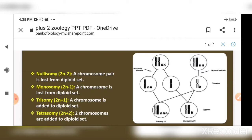In monosomy, one chromosome is lost from a pair in the diploid set — so instead of a pair, only one chromosome remains.